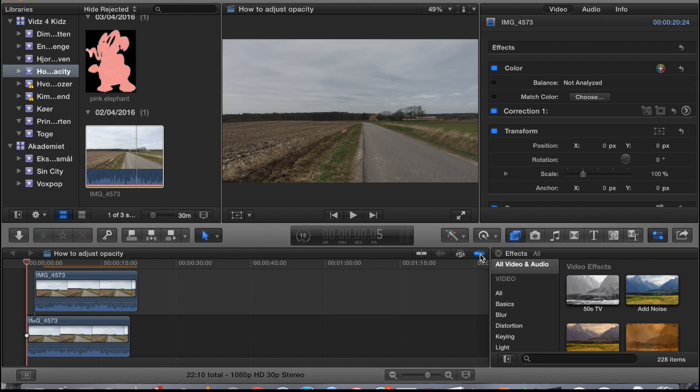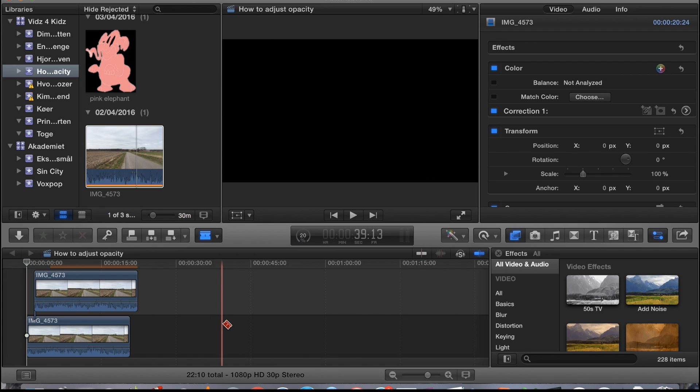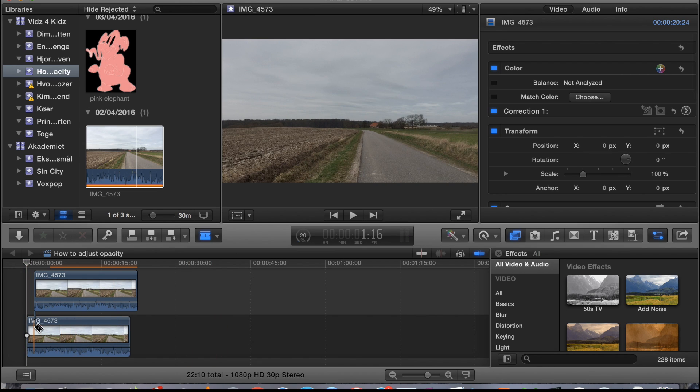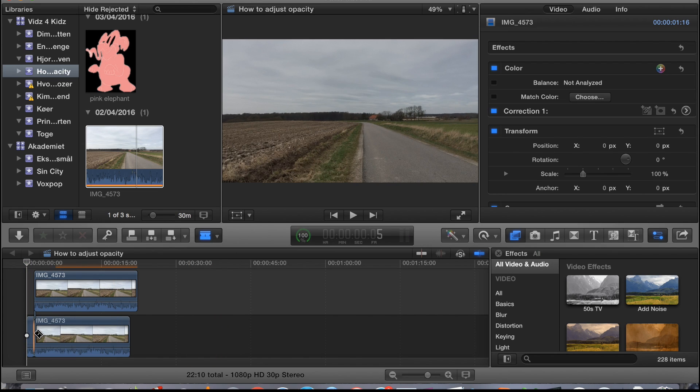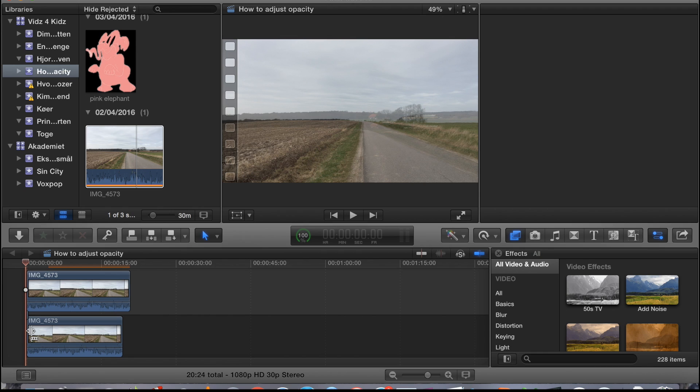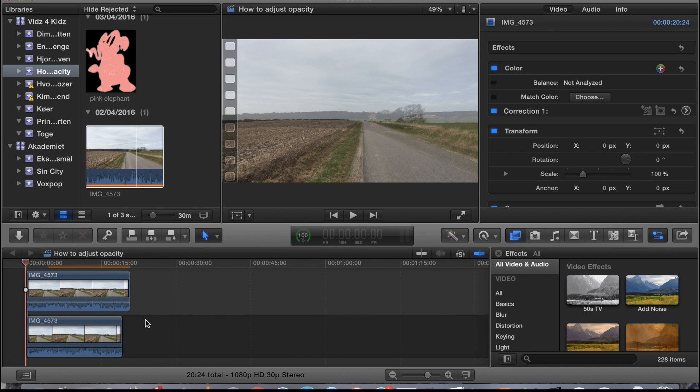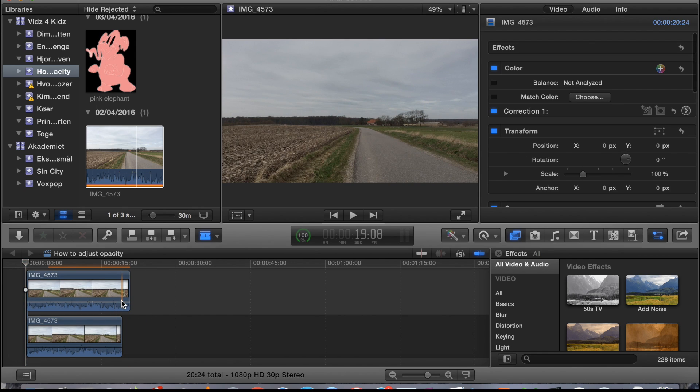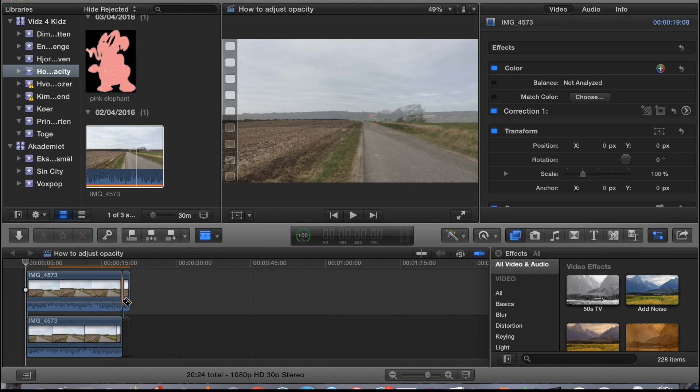Just activate the snap to function, press B on the keyboard in order to get the blade tool. Make a cut, press A in order to get your normal marking tool, and delete this. Press B again at the other end, cut this off.